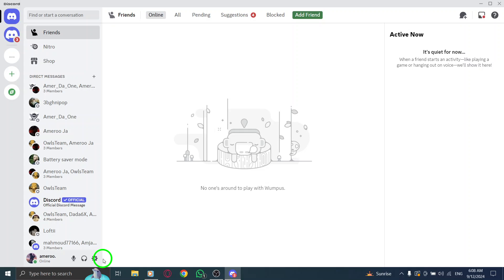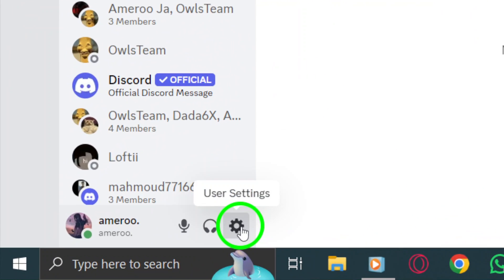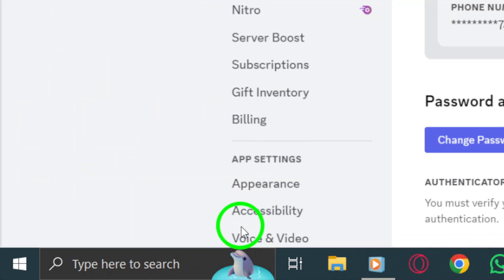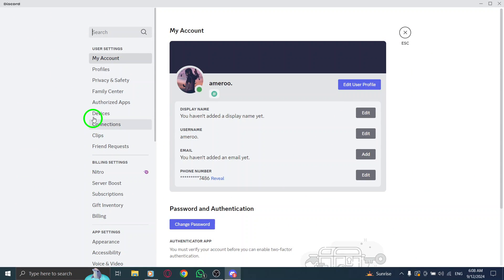Next up, look for the gear icon located at the bottom left corner of your screen, right next to your username. Click on that gear icon. This will take you to the User Settings menu.